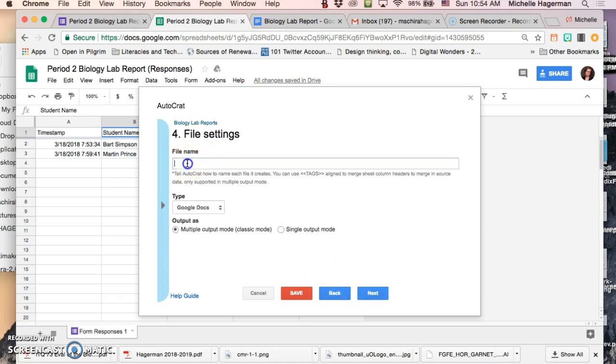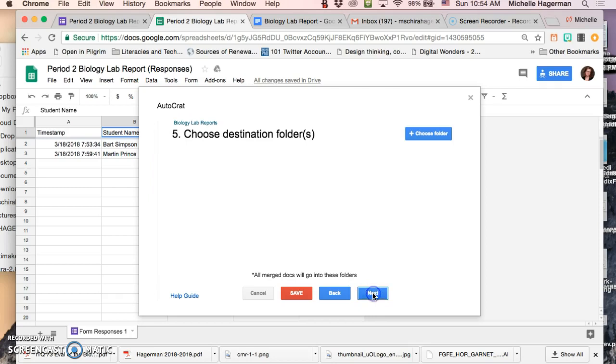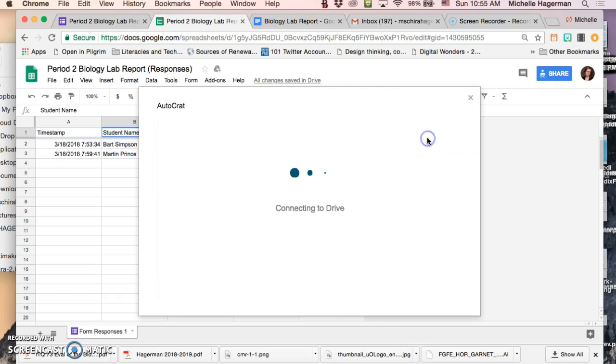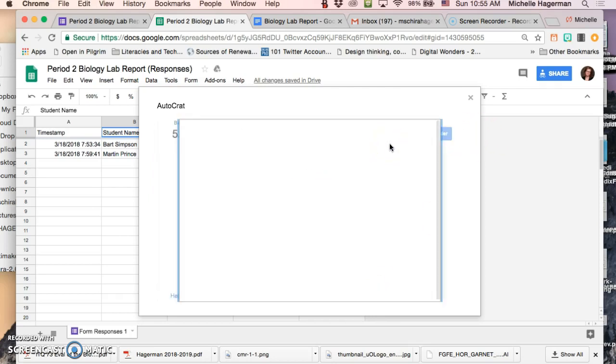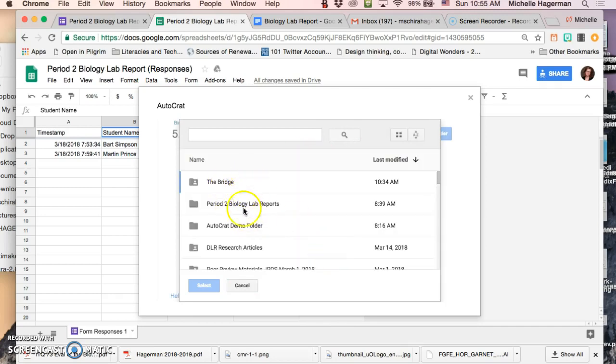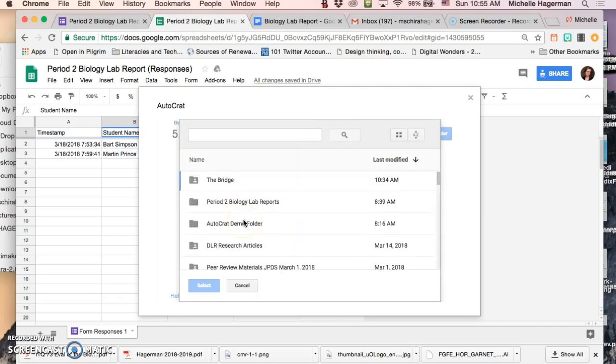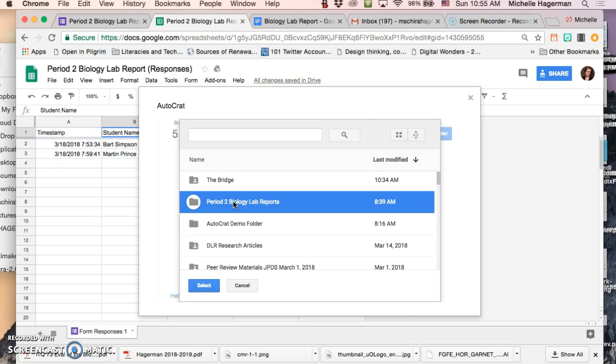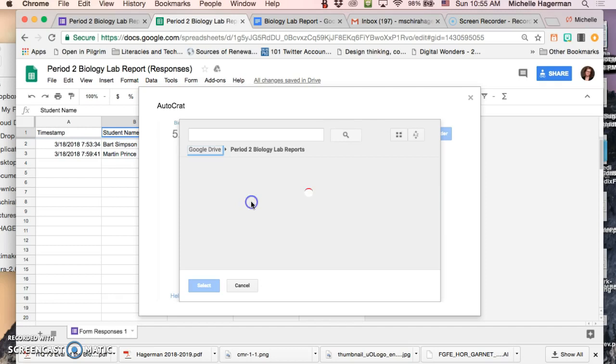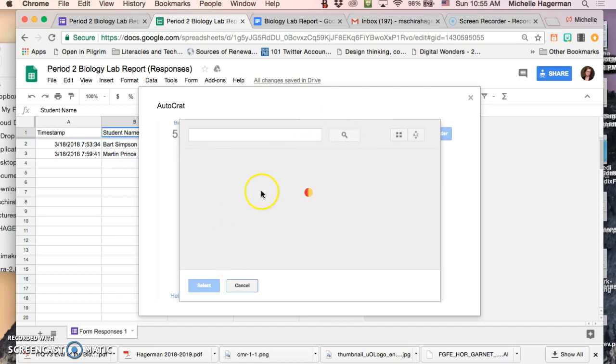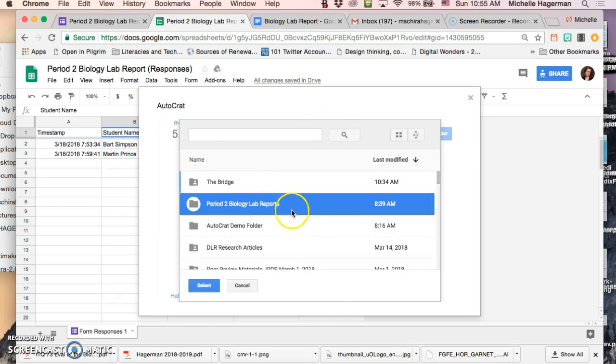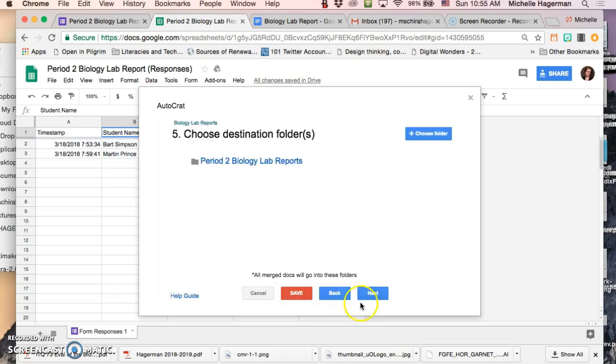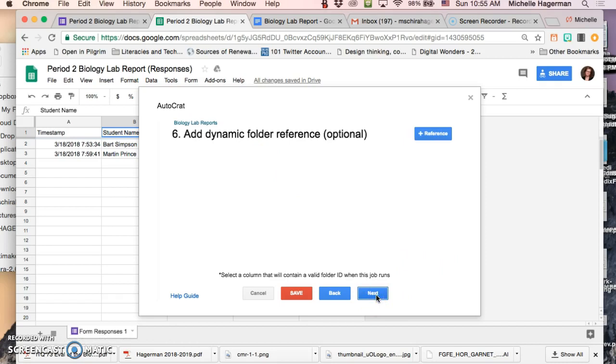Now the Autocrat is gonna create a file for all of these reports that it generates. So I'm gonna have each of mine named like this. Okay and it's gonna create a Google Doc for me. And I'm gonna tell it where to send all of these reports that it's generating and in fact it's gonna be this period 2 biology lab reports folder that I also created in my drive. So I double click that and that's where it's gonna go. Maybe just single click it. Just select. Okay there we go. And then I click on next.